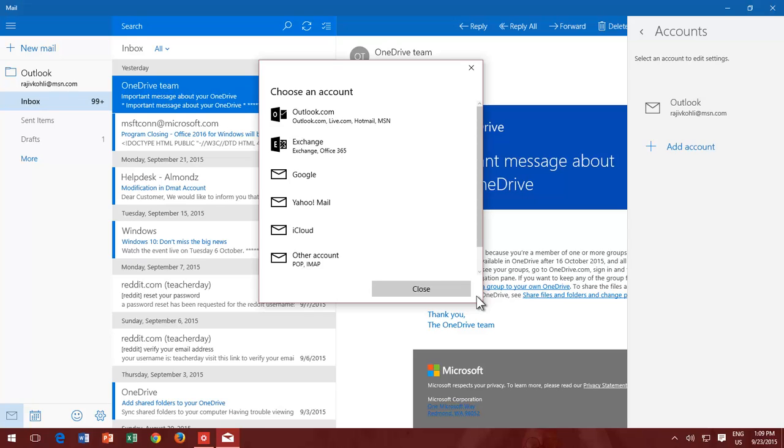The Windows Mail App lets you have access to all your different email accounts at one place, like Microsoft Exchange, Office 365, Outlook.com, Gmail accounts, and other accounts.